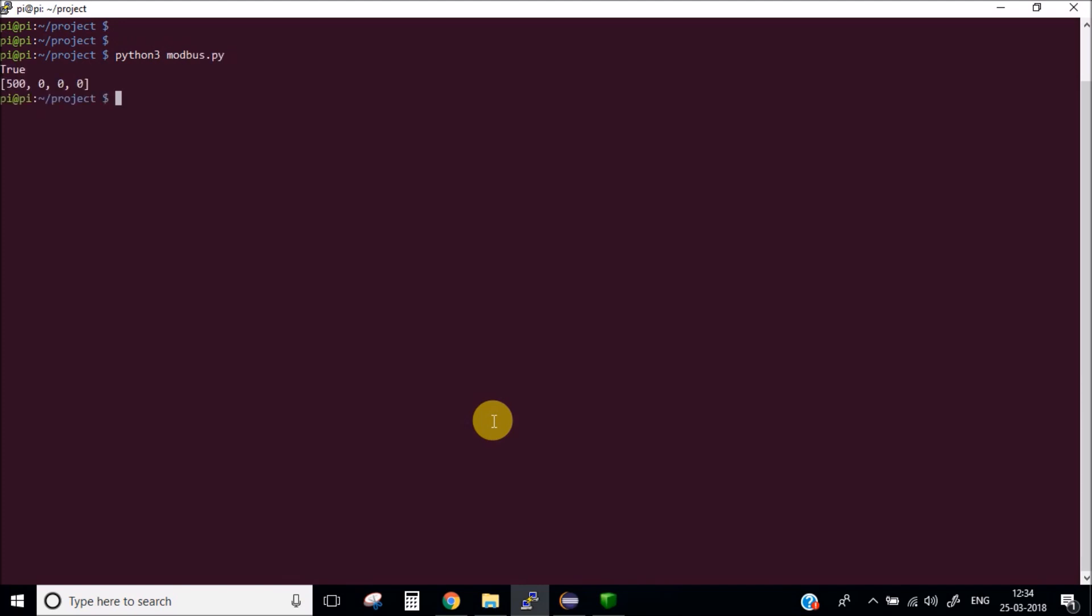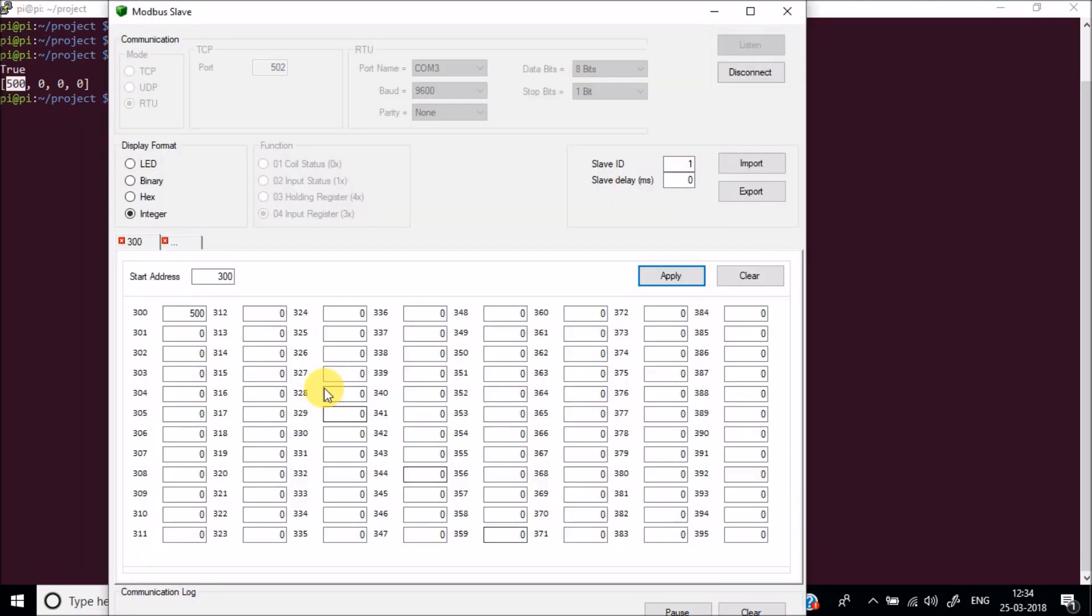And here we go. It shows true which means that our connection is successful. And then it shows the value of the register. Now let's try to change the value to let's say 1000 and see if it reflects the correct value or not.